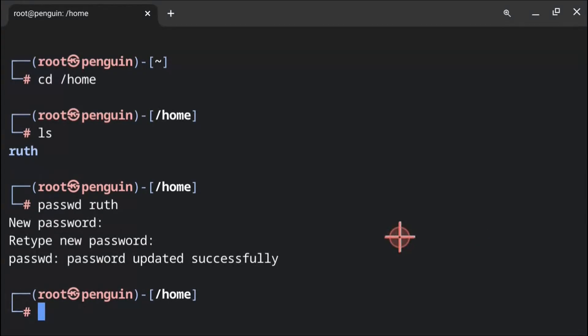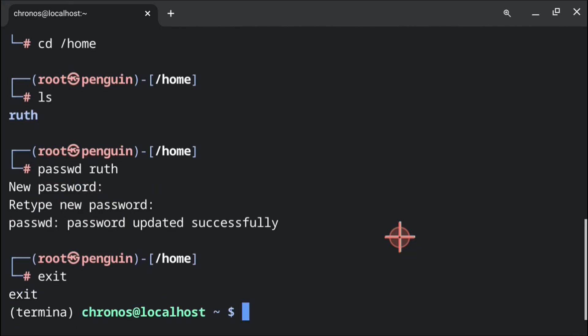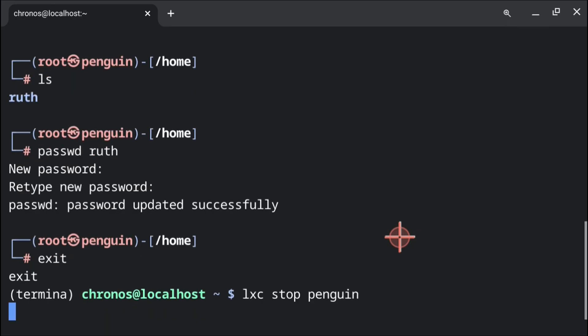Now that we've set our passwords, we can start exiting out of everything. To do that, we can first execute exit and give it a moment. If it ends with the message logout, then we can press enter. After that, we can execute lxc space stop space penguin. This will stop the penguin container.